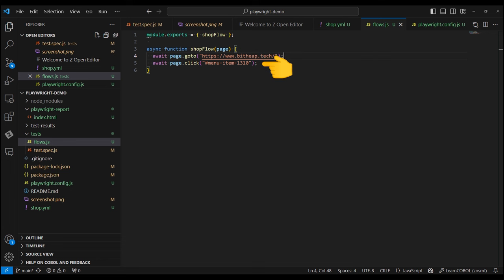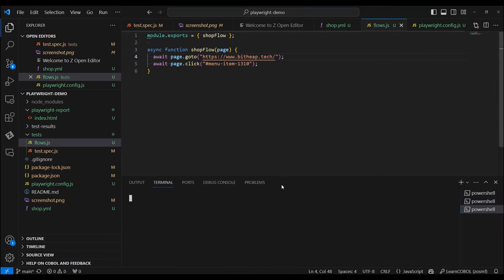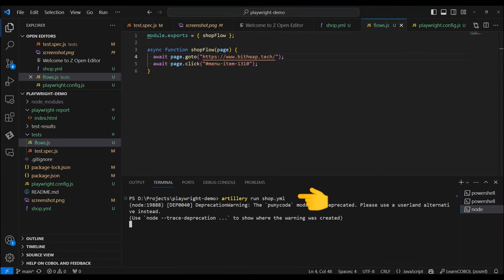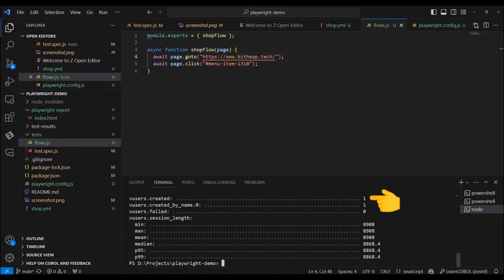To run it, you need to run the following command: artillery run shop.yaml. After a while, we get to see the results. In this report, we can see that for a user it took 8,000 milliseconds to reach the shop.